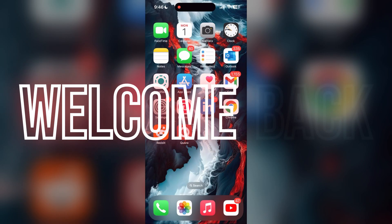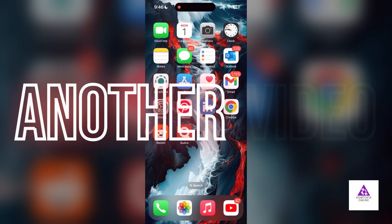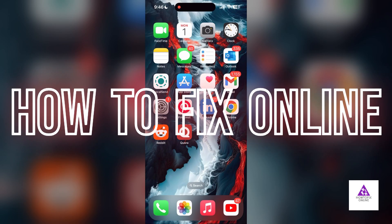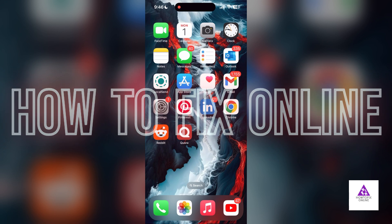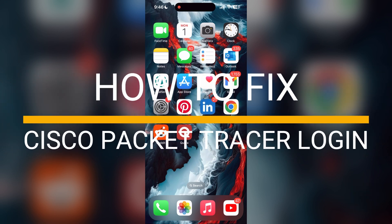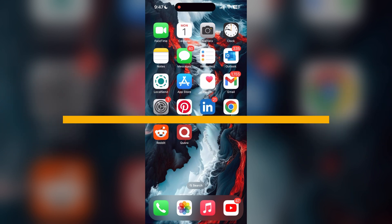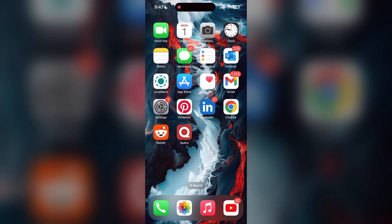Hello everyone, welcome back to another video on How to Fix Online. In today's video, I am going to show you how to fix login problems with Cisco Packet Tracer. If you are having trouble logging into your account, here